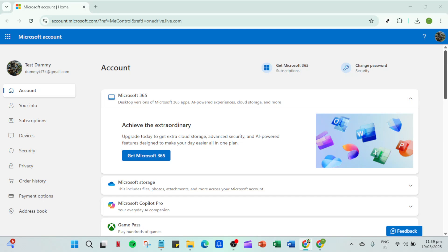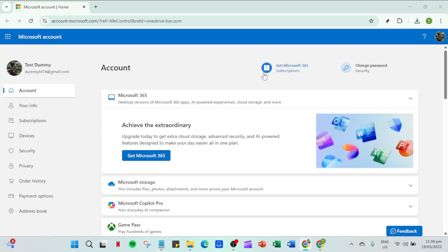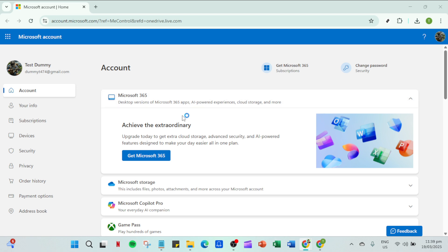In today's video I'm going to teach you how to stop OneDrive from using up your local disk space. If you've noticed that your local storage is filling up quickly because of OneDrive, you're not alone. Luckily there's a simple solution to get those files onto the cloud and free up some space on your computer. Let's walk through the steps together.